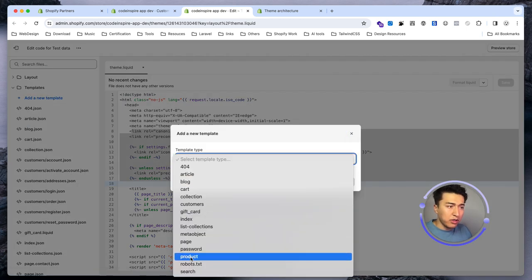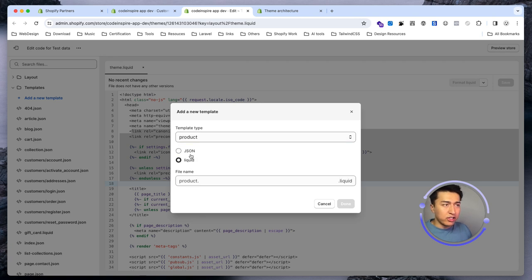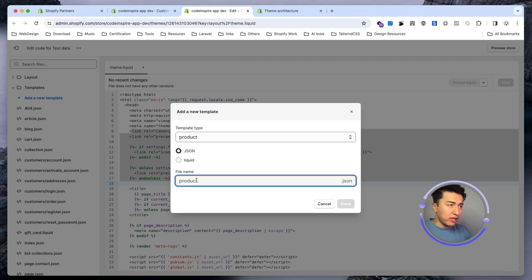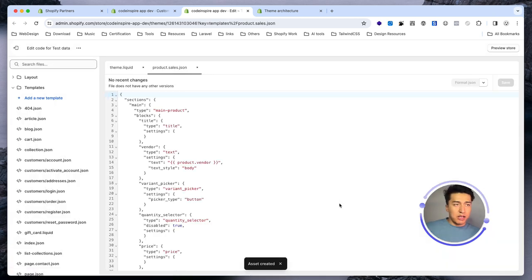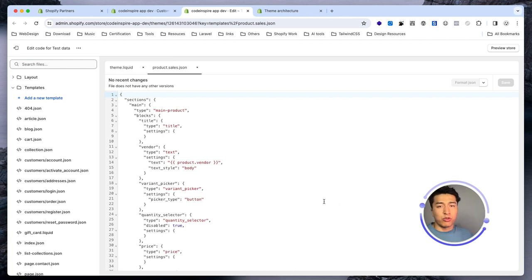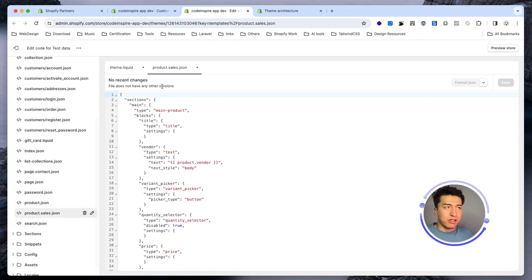You can create a template from here by selecting the type — for example product — giving it a name, and choosing the extension. Let's go with JSON and call it a sales template. A sales template is probably a little different from a normal template. If someone assigns this template to a product, it will show for their customers. Once created, you have access to this template on the product page.